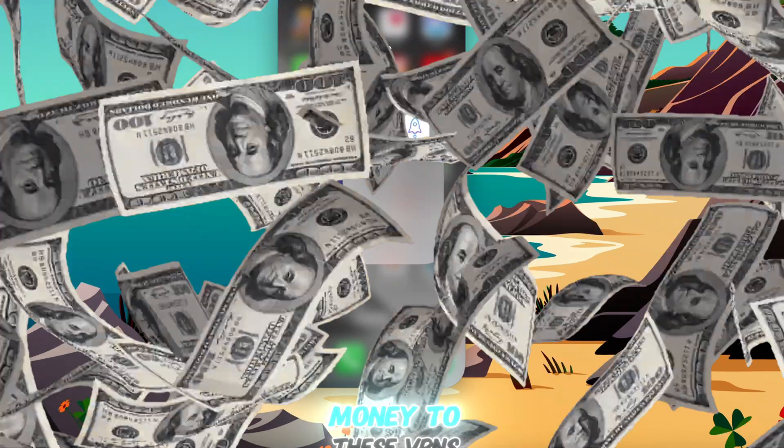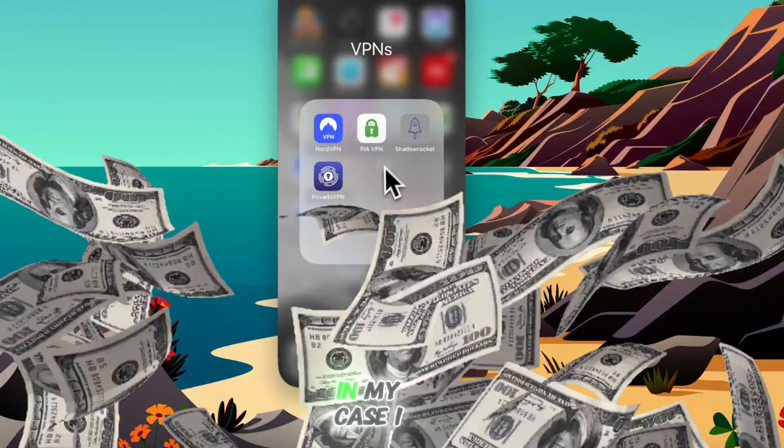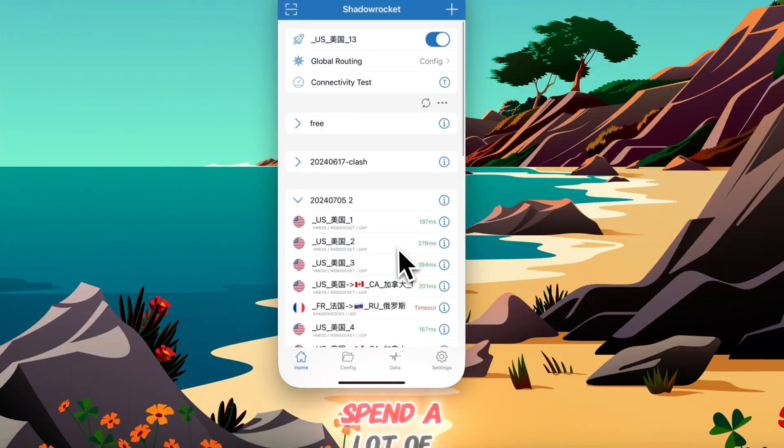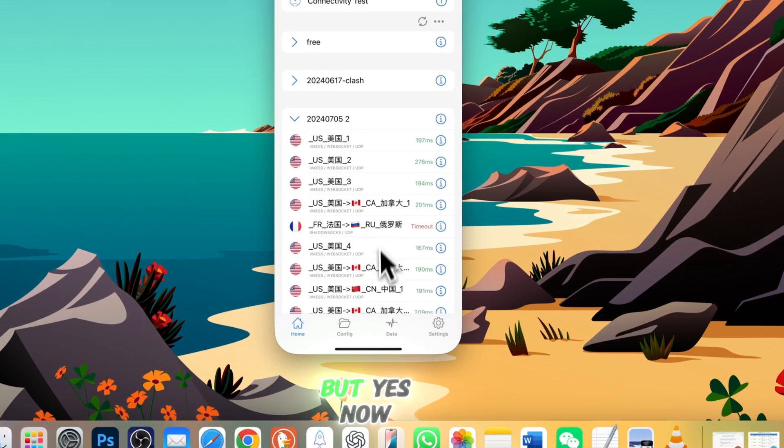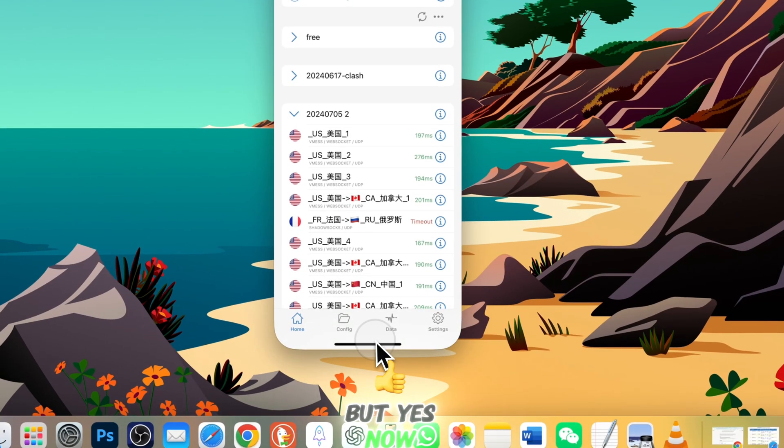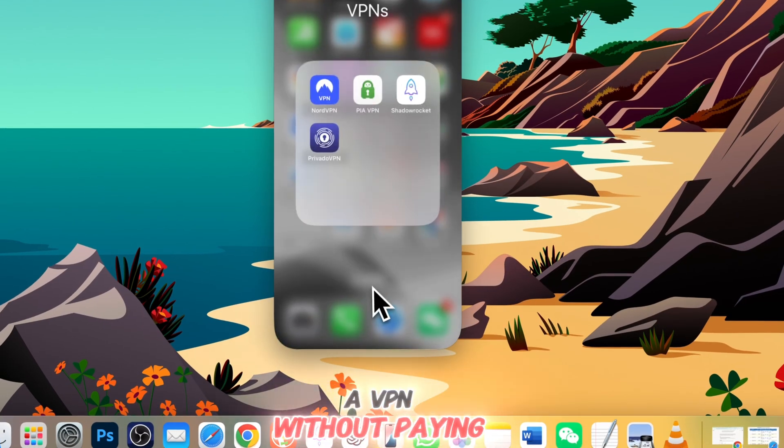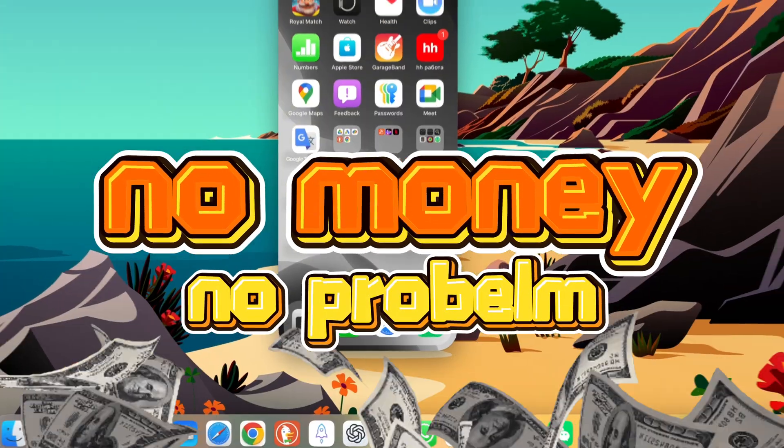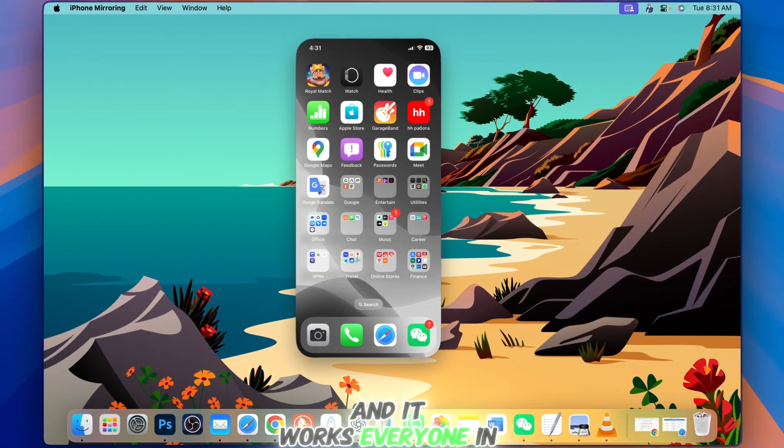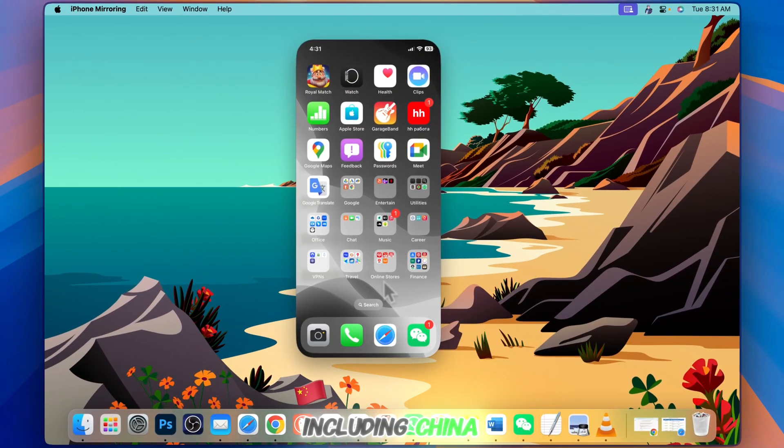On your iPhone, do you pay a lot of money to these VPNs? In my case, I spent a lot of money on these VPNs. But now you can configure and set up a VPN without paying a single dime, and it works everywhere in the world including China.